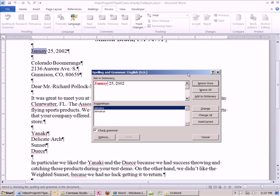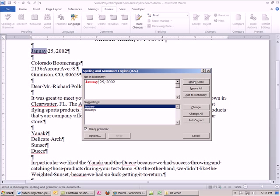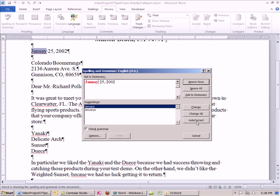So then we see ignore once. You could ignore it once. If words are similar to other words, you probably want to ignore it once. If you want to skip over it the whole time, like people usually use this if you haven't added your name to the custom dictionary, you just say ignore all. Add to dictionary, we'll see an example of that. That's like when you have a product or your name, which the dictionary doesn't have. Change, we could change that. Change all when you've made the same mistake multiple times. And finally, autocorrect. This is a great one, and we'll have an example of it coming up.